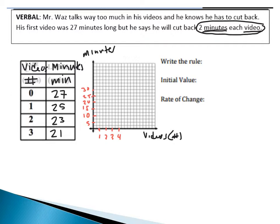Now I'm going to take this data and graph it. At zero videos, my initial value is all the way up at 27, so I'll place that right there. At one video, I'm at 25. At two videos, it's about 23 — about halfway between. At three videos, I'm at about 21. When I plot these points, I obviously get a linear function. This is stuff we've done last chapter — taking a table and plotting it on a graph.